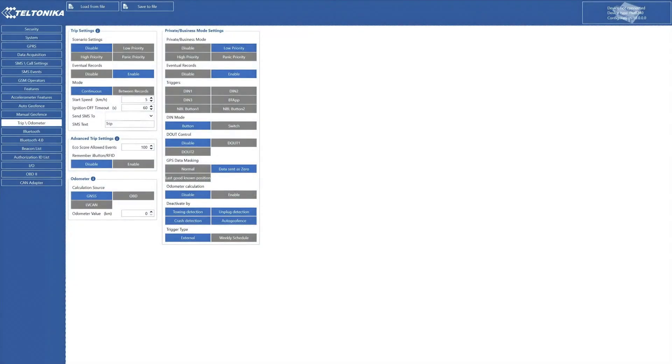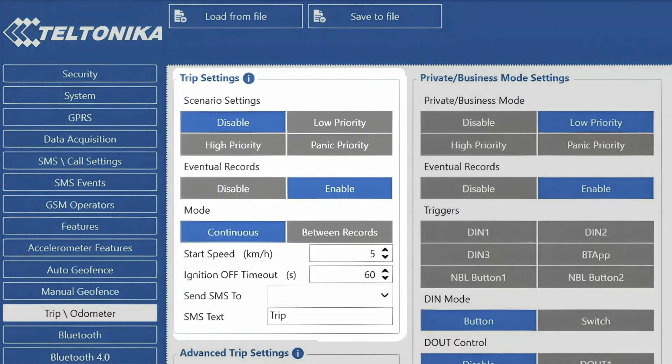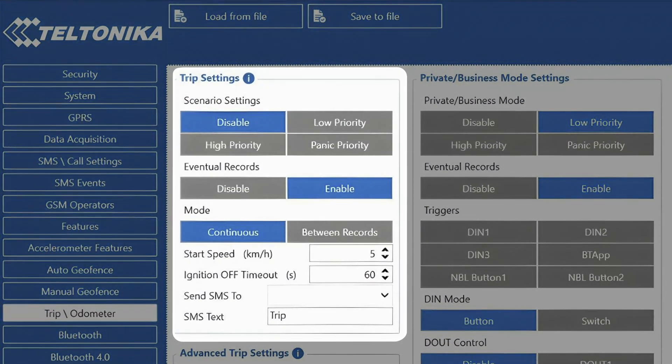The first setting we will see here is the Trip Detection and Trip Odometer Calculation. Apart from regular scenario settings, we will also find Trip Odometer Calculation Source, which could be continuous or between records.